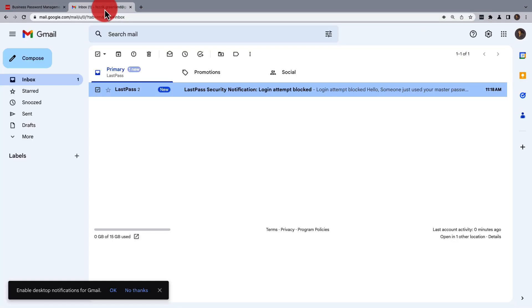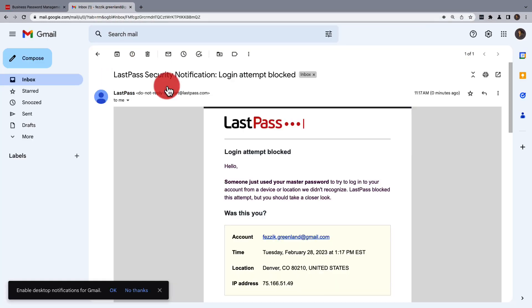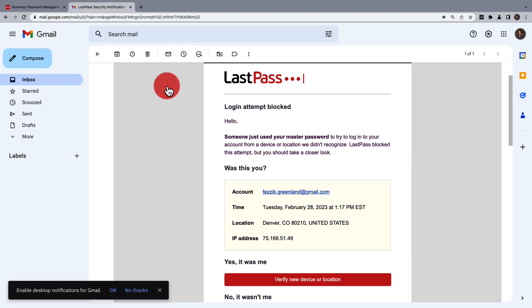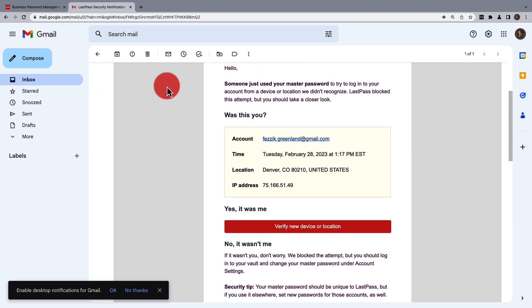The notification will state that your login attempt was blocked. In order to unblock it, you'll first need to click on Verify New Device or Location.